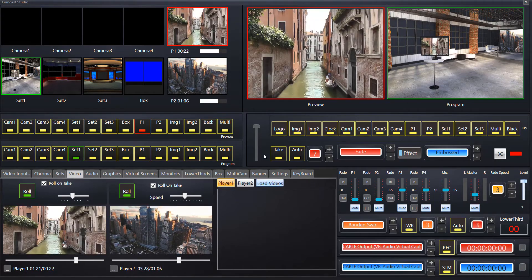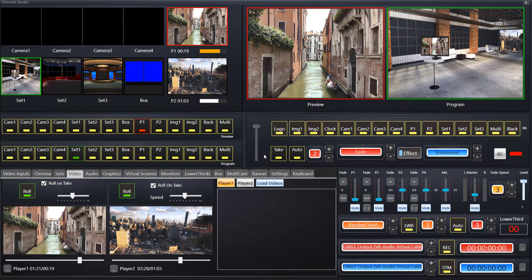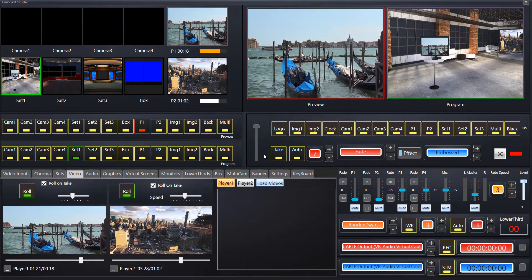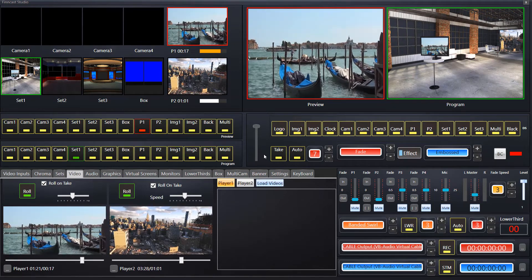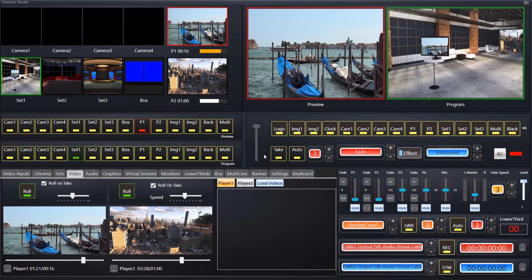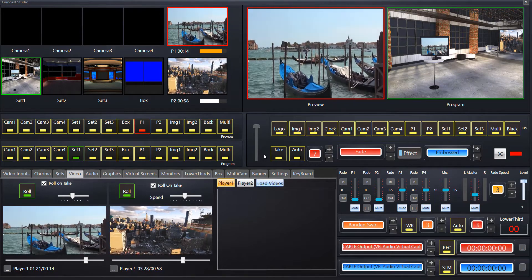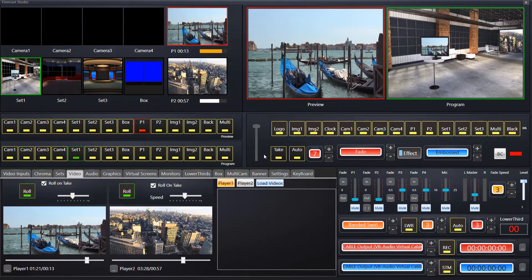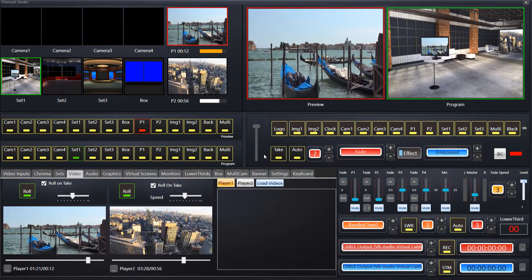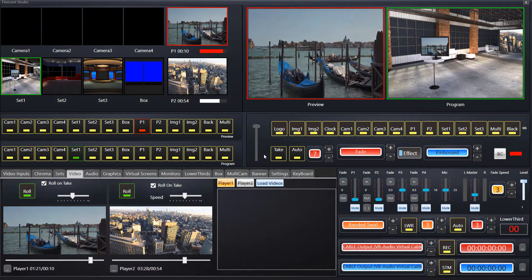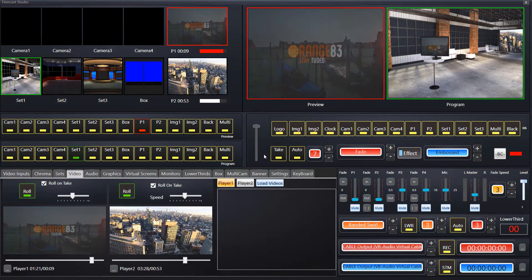So that pretty much covers all we need to talk about on the video switcher. It's very simplistic to use and very powerful for what it does. You can switch and preview to see what you're going to switch so there's no error in your switching, and you're quite happy with what you're going to switch.